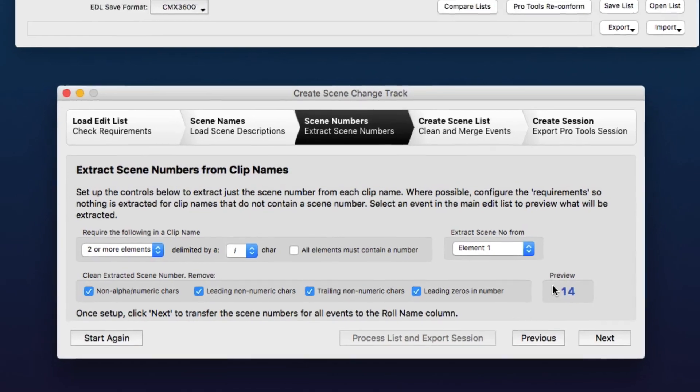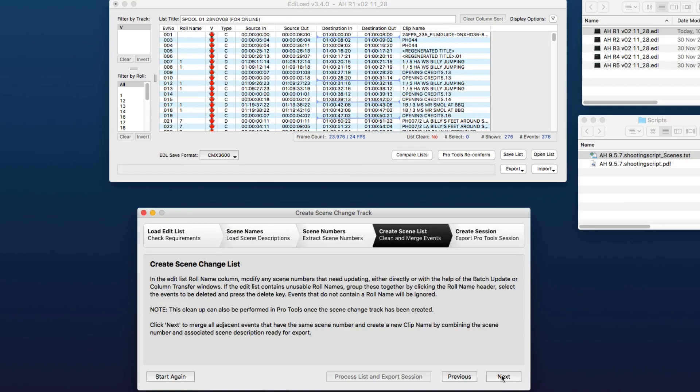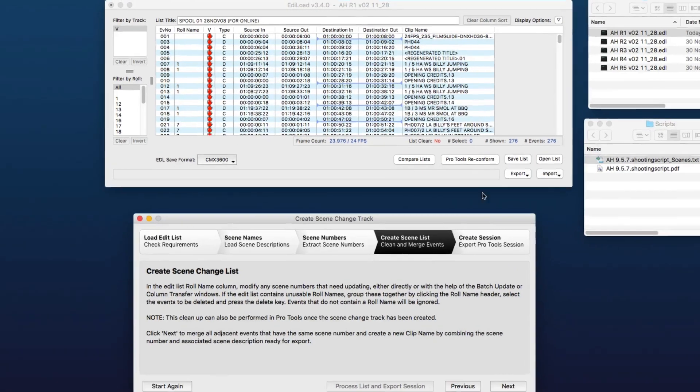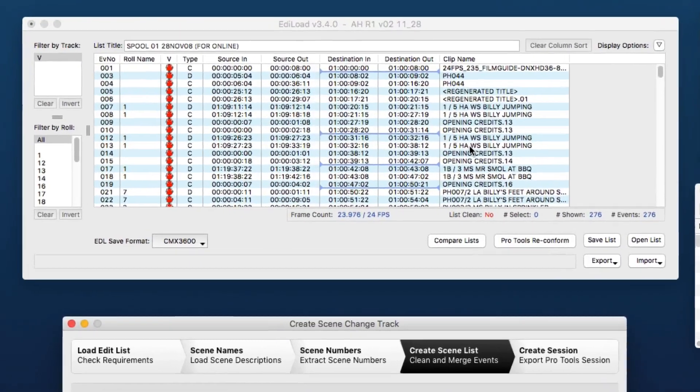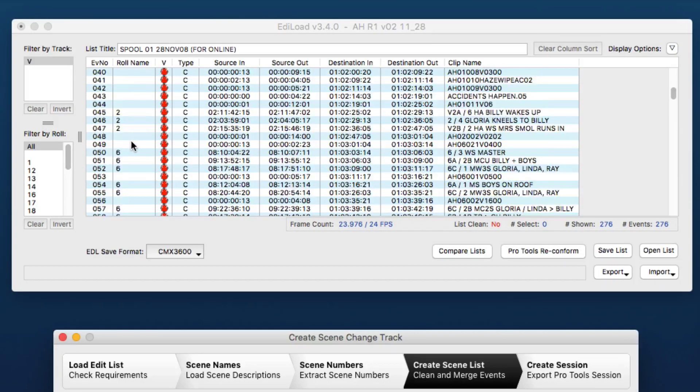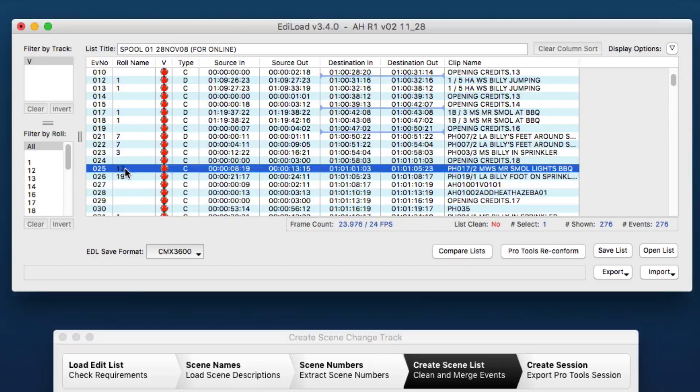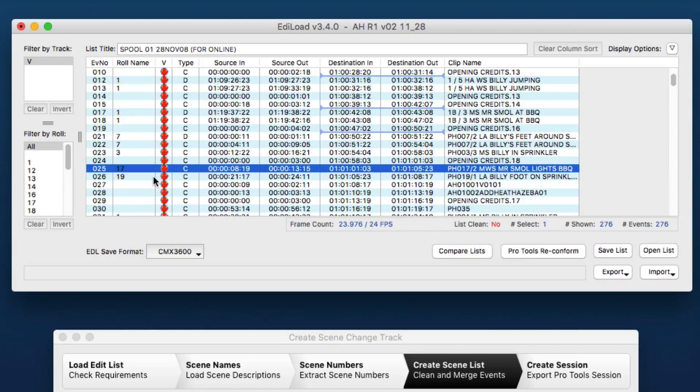Once we've done that, click Next, and Ediload copies the scene number to the role name. Now at this stage here, what we can do is clean up the list or remove events that don't actually have the correct scene number.